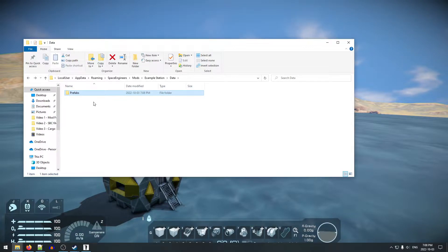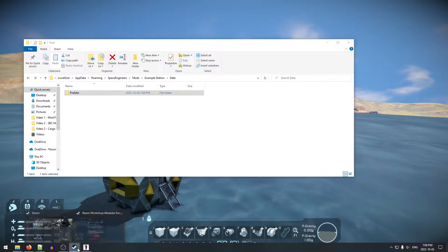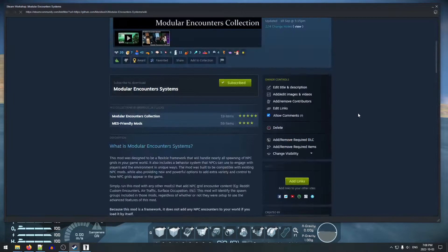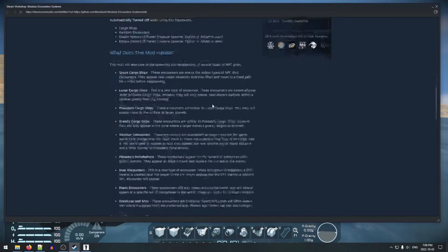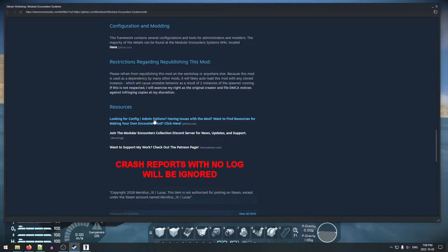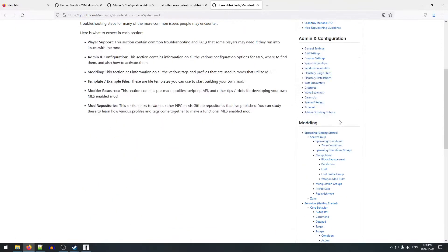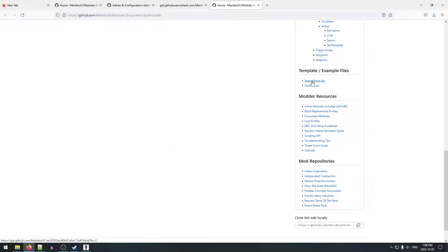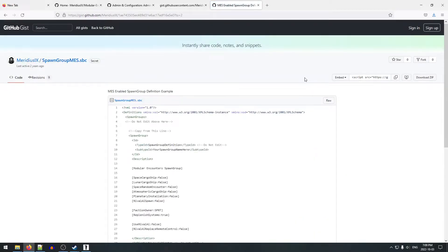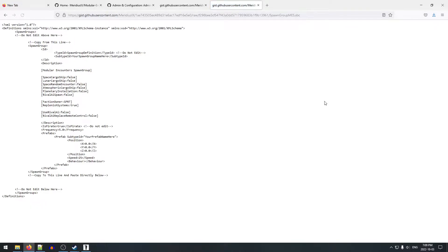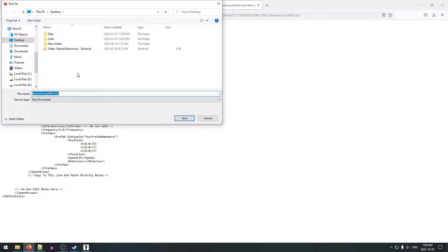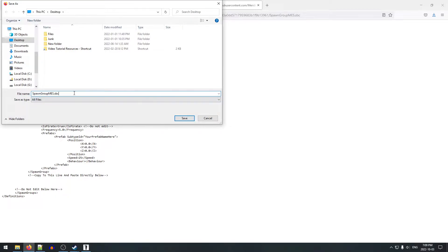Now we have to grab the spawn group template file. To get that, we go to the Modular Encounter Systems workshop page, scroll down to the bottom to find the link to the GitHub wiki, and click on it. From there we scroll down to find the template and example files, go to 'spawn group.sbc', click on Raw, and then save the page as a file to the desktop, making sure to change the file type from text document to all files before saving.